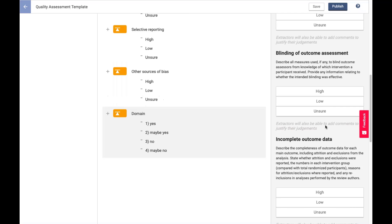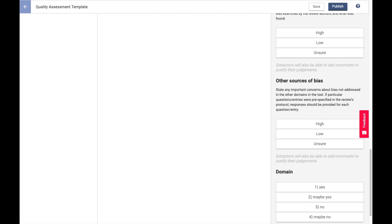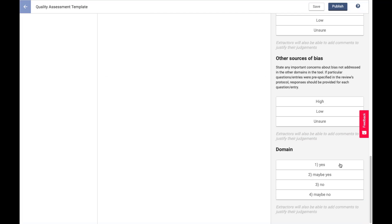So really, the point that I want to drive home there is that these risk of bias options are now fully customizable. They do not have to be yes, or rather high, low, and unclear, as they were in Extraction 1.0, excuse me.